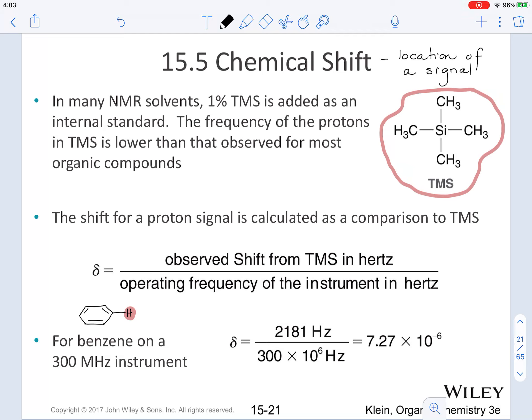For benzene specifically, if we're looking at the proton NMR on a 300 megahertz instrument, then the observed shift from TMS in Hertz is going to be 2,181 Hertz. If we divide that by the operating frequency of the instrument, which is 300 megahertz, the result is going to be 7.27 times 10 to the negative 6.